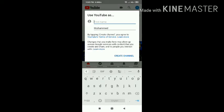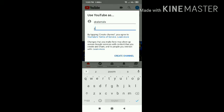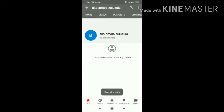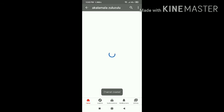I'm typing the channel name. You guys can make me grow with subscribers on this channel. Channel created! This channel doesn't have any videos or anything yet — no subscribers.